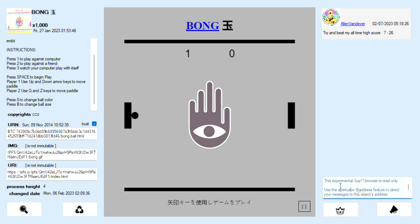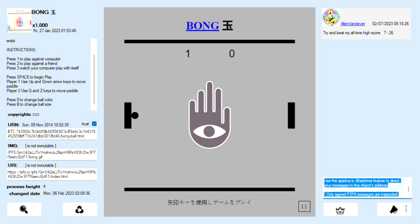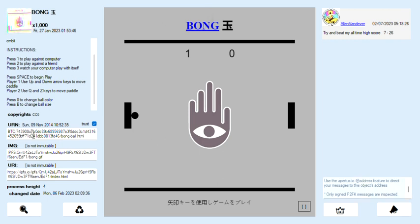Unfortunately, you can't talk to Alan in sub yet, because this is read-only. You'll have to use the Apertus I.O. tool. But on to other things — we've got this active panel. You've got the URN, the IMG, and the URI.